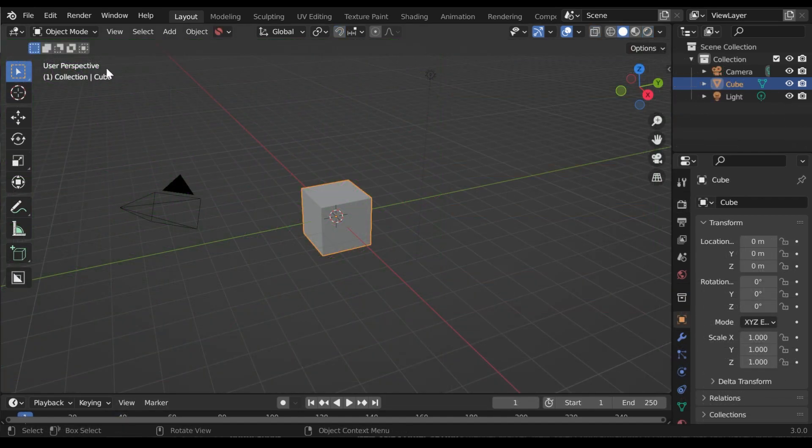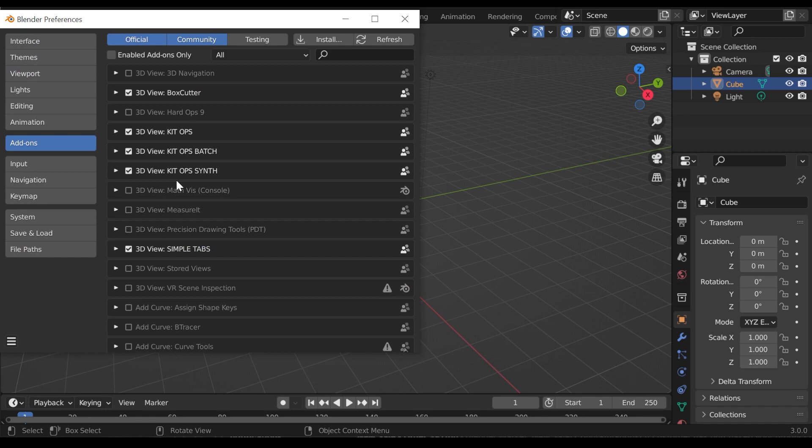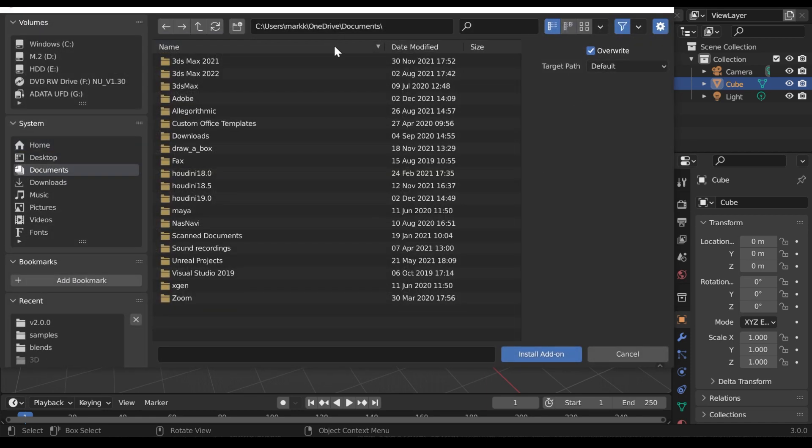To install the panel add-on, go to Edit Preferences and select the Add-ons tab on the left if it is not already. Select the Install button along the top.